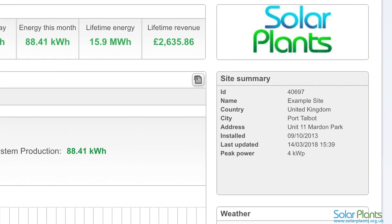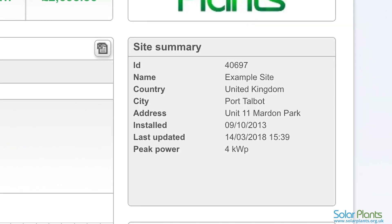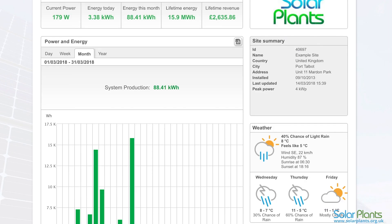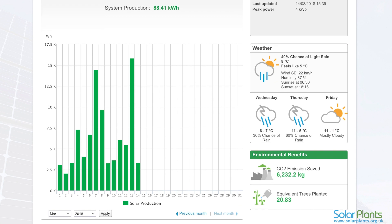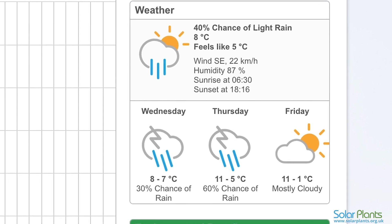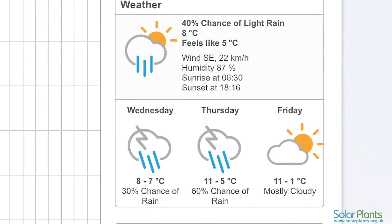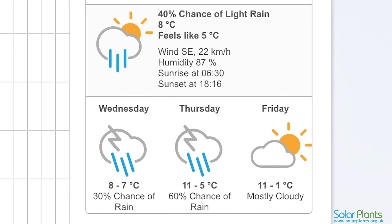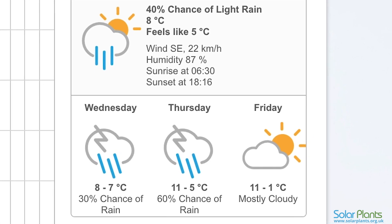The site summary on the right-hand side of your home screen displays general information about your system, including when it was installed, the date of the last update, and the size of your system. Moving on to the weather area, this will show the current weather conditions and forecast for the next couple of days. This information is useful if you are planning to access your monitoring portal away from home and helpful for estimating future power production levels.